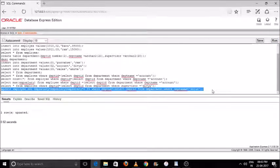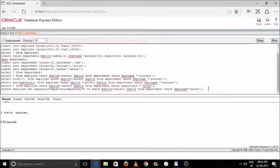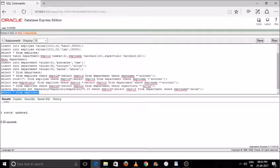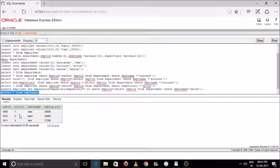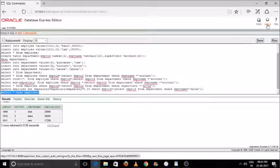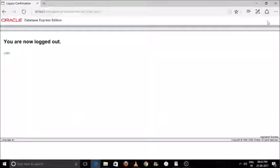You will see 'one row updated'. Now we will check what data was updated: type 'SELECT * FROM employee' and press run. You can see there is only one sales employee, and his salary has been updated. Previously it was 15,000, now it is 17,250. Please ensure before closing all tabs you log out, and don't forget to subscribe to my channel.